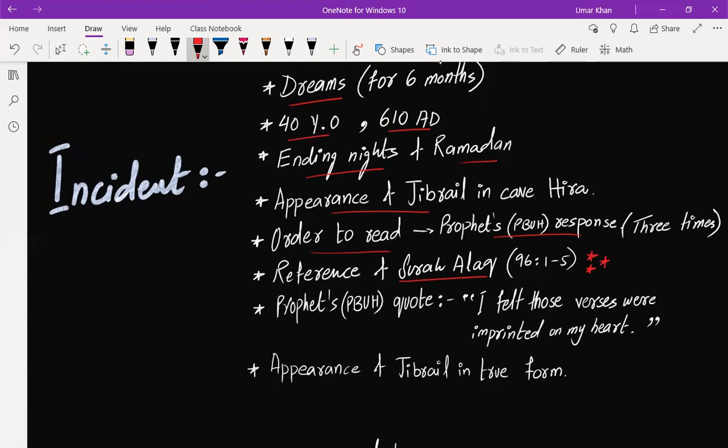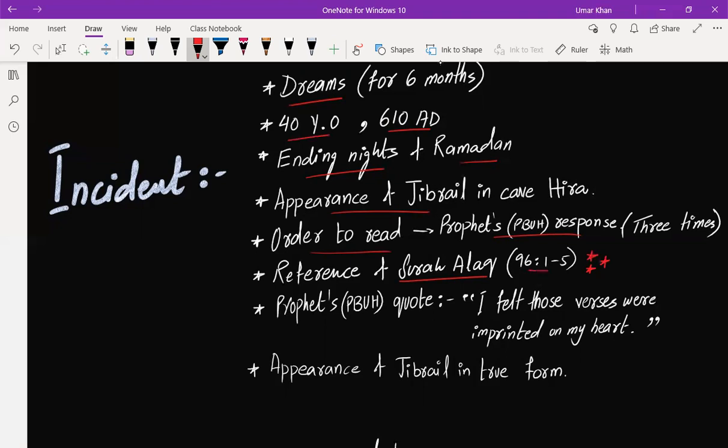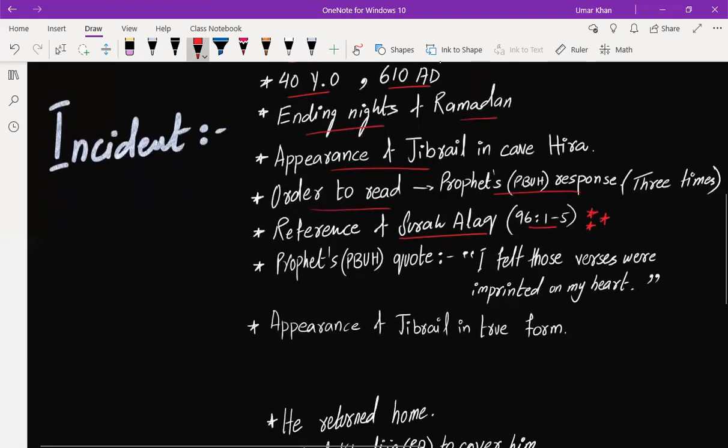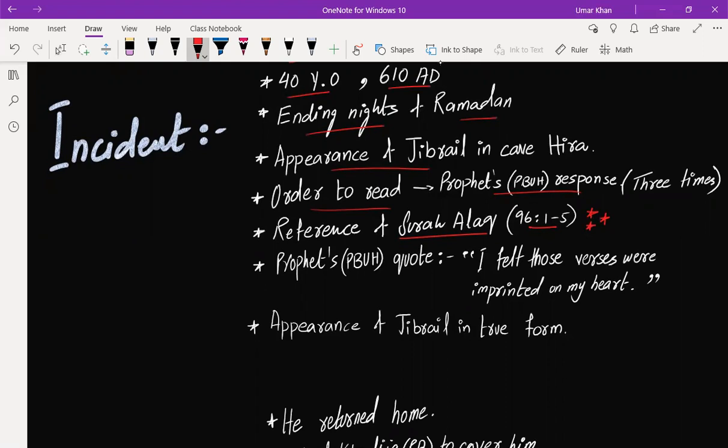After Jibreel left, Prophet, peace be upon him, said that 'I felt that those verses were imprinted on my heart,' and he shared this.